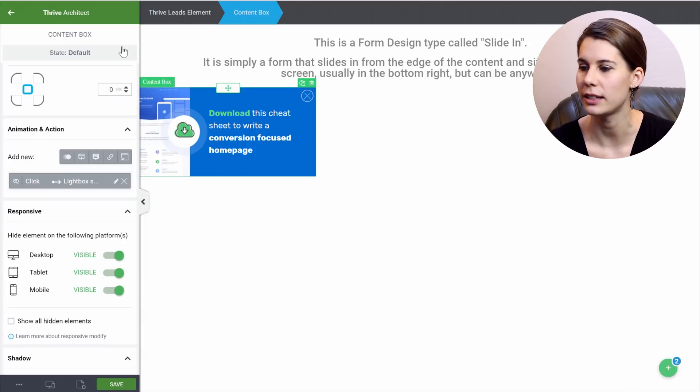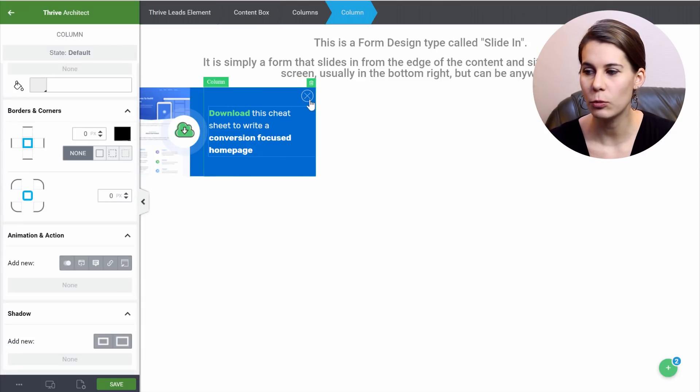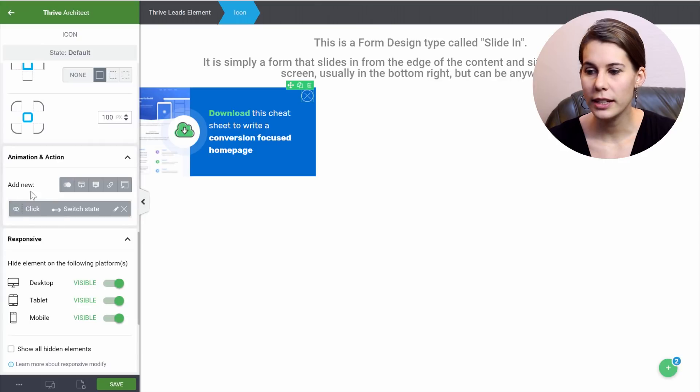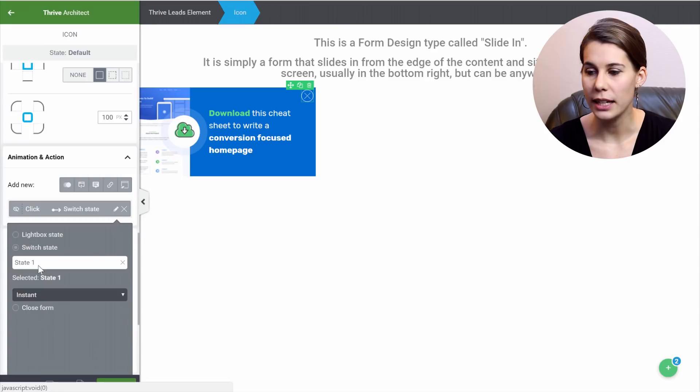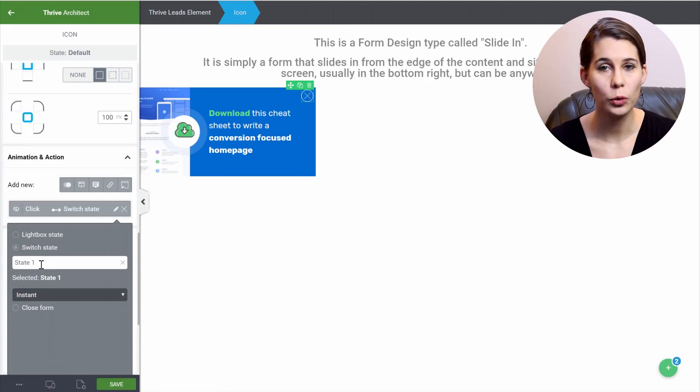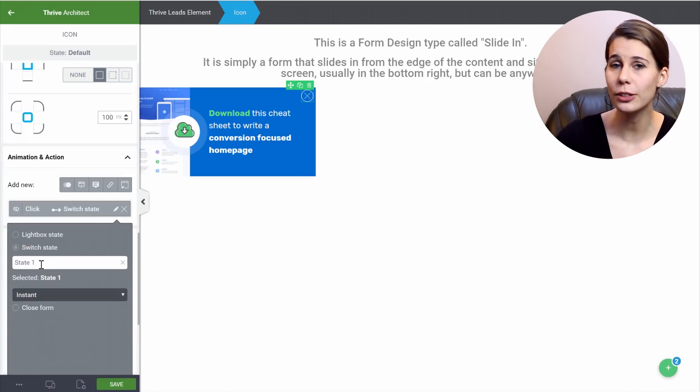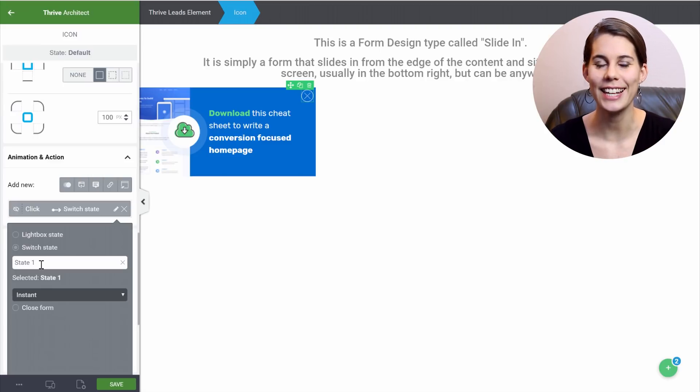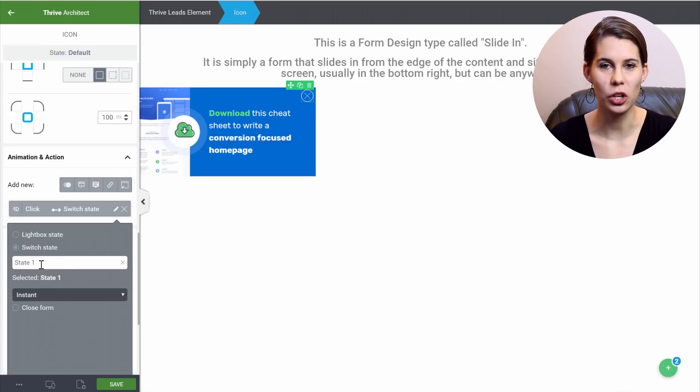So here, for example, when we click on our icon, you can see that we have also a switch state, which in this case would go to the state 1. So that's why it is important to first create your different states and then to make this available, and then you can connect all of this.